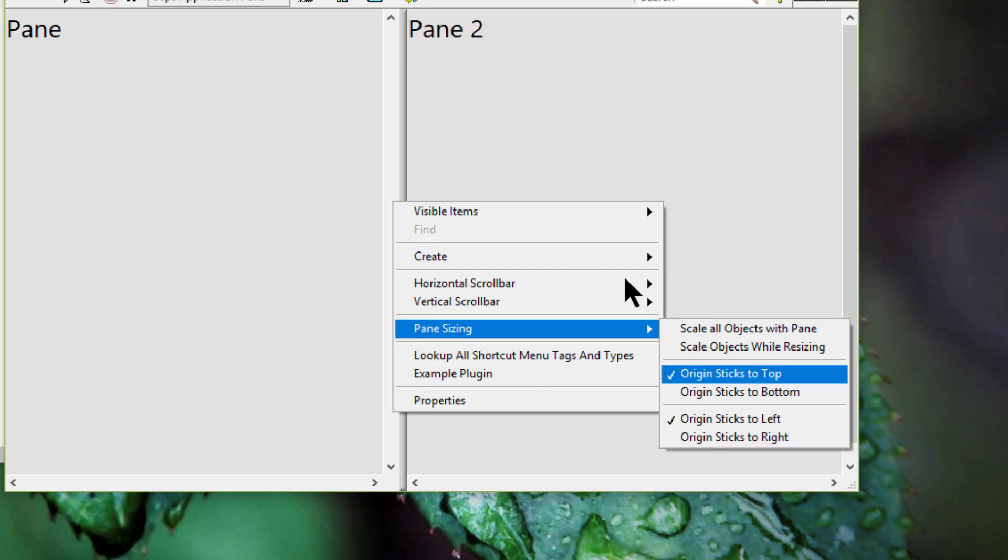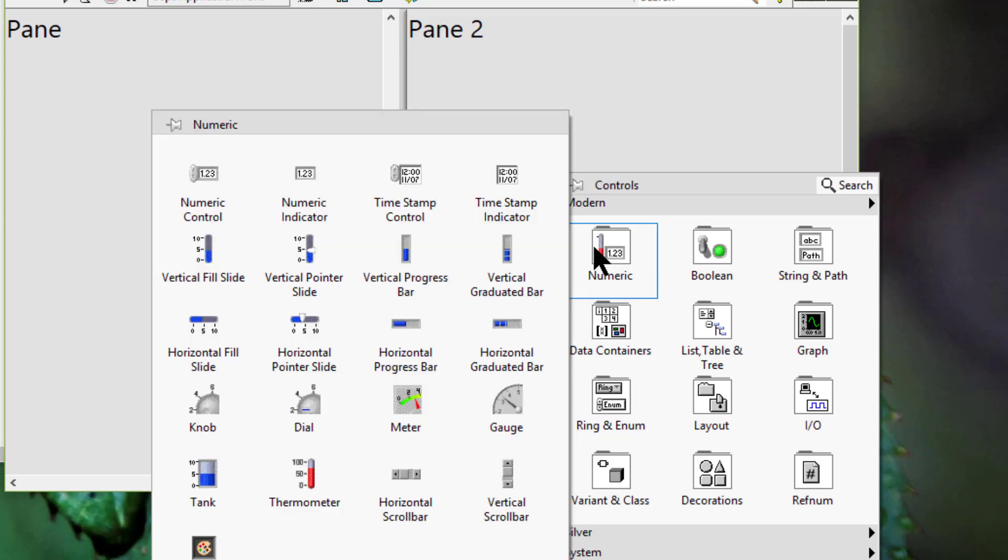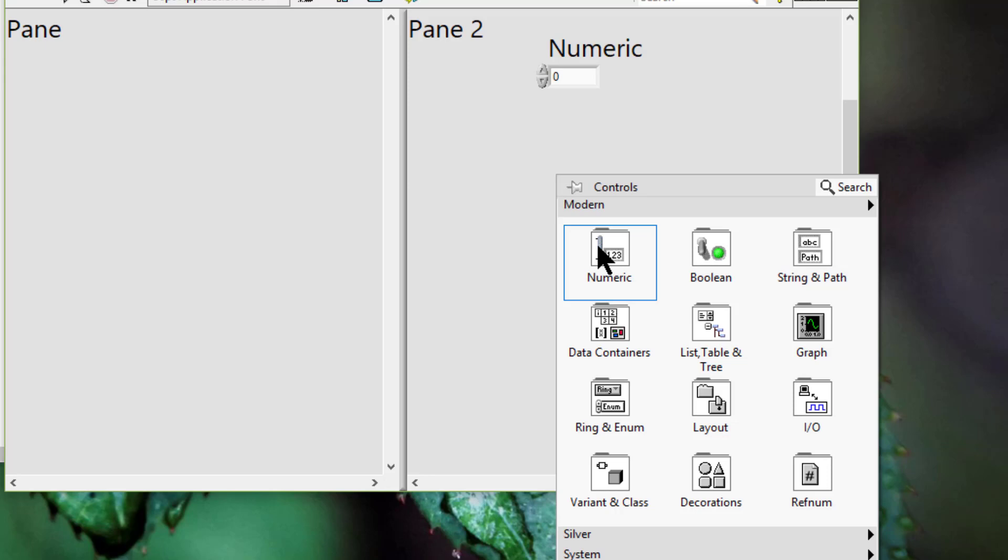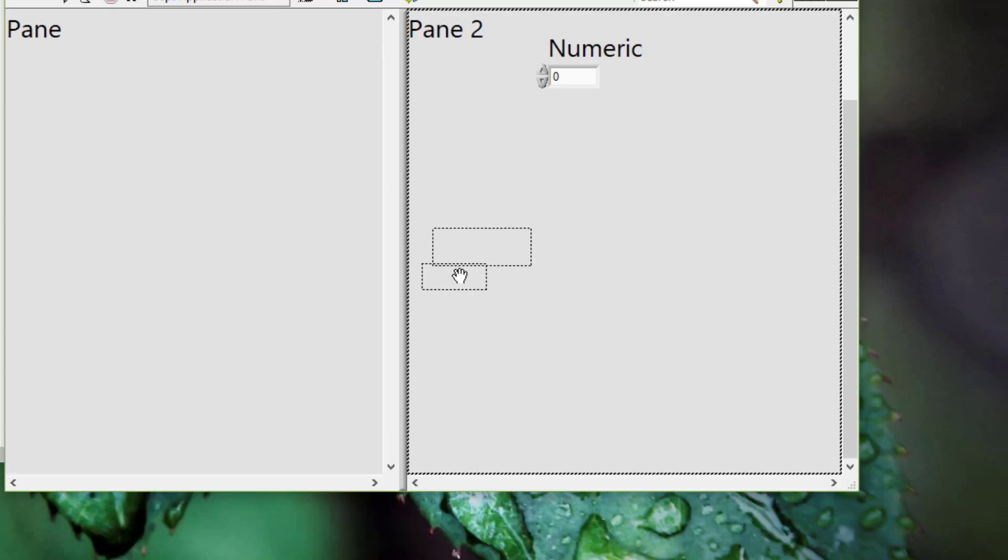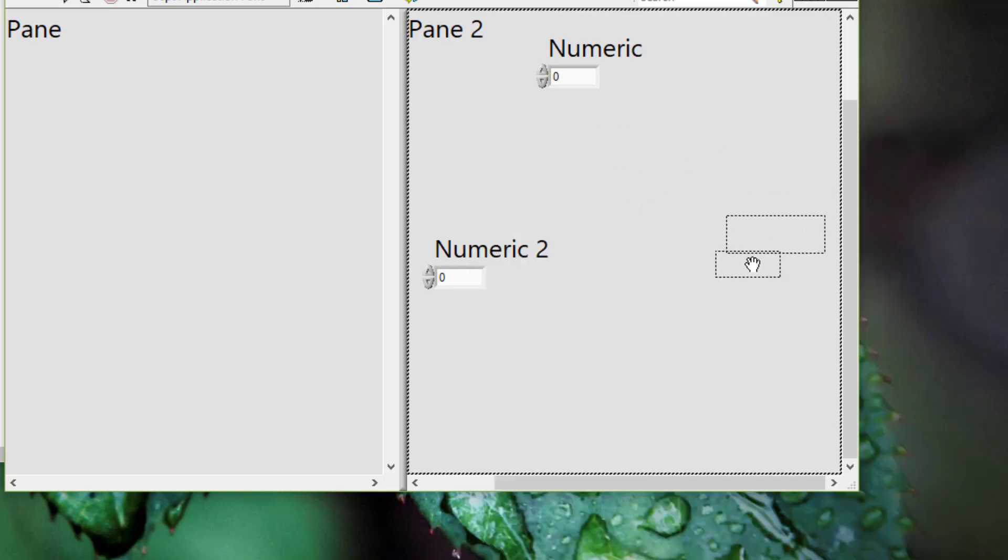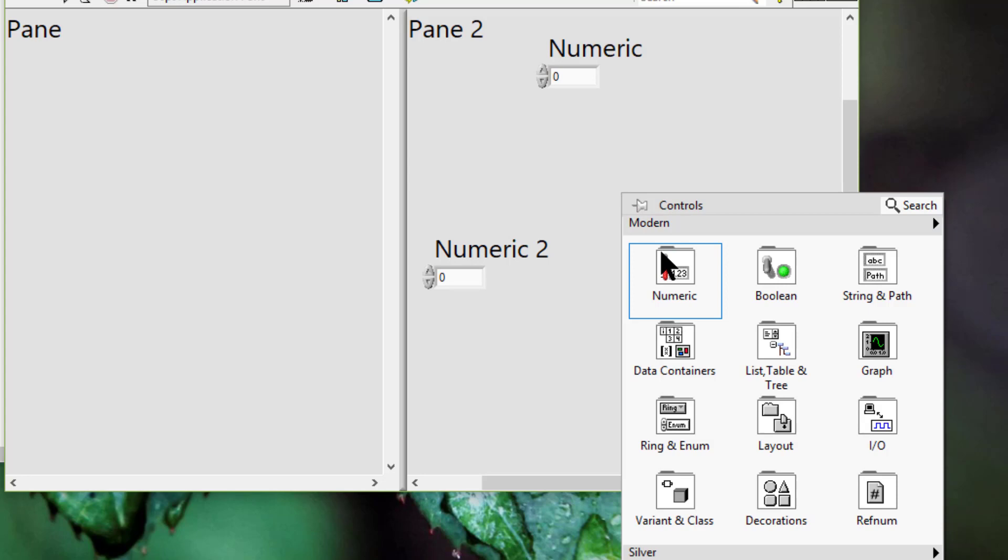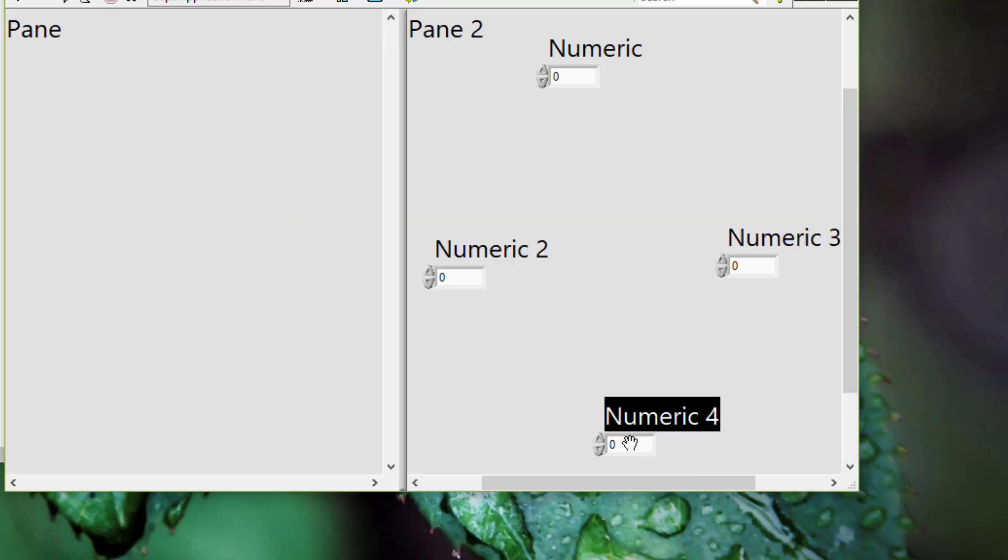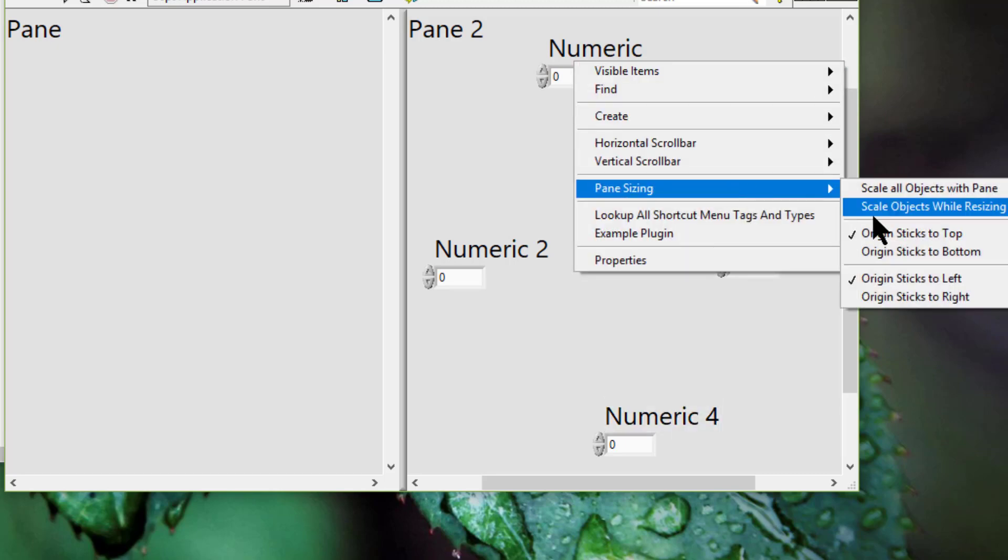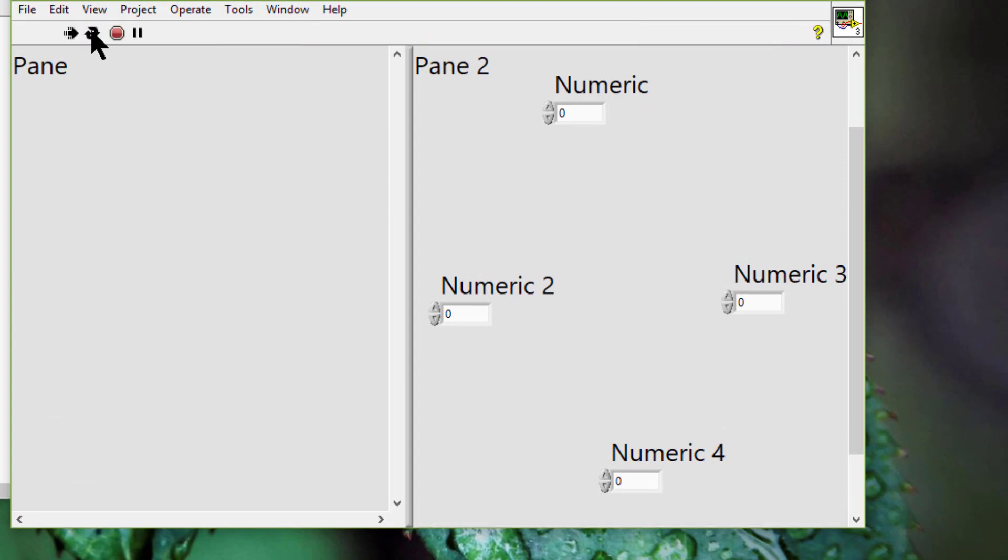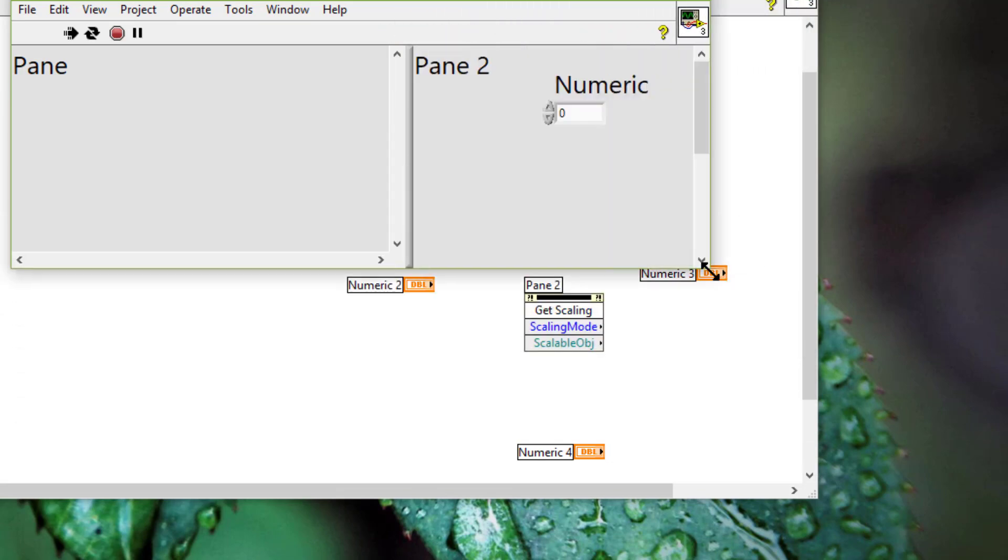So let's see how this appears. By default stick to left is selected. So if we run the VI, this is how resizing behaves.